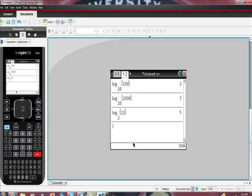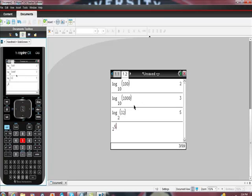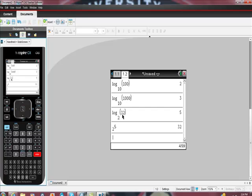It should be 5 here, right? Here's my proof, because if I rearrange it, if I take this number to this power, I should get this number back. So let's try that. 2 to the 5th power.